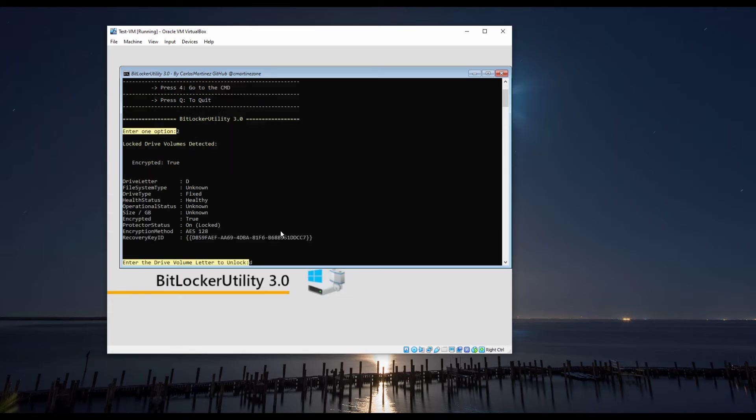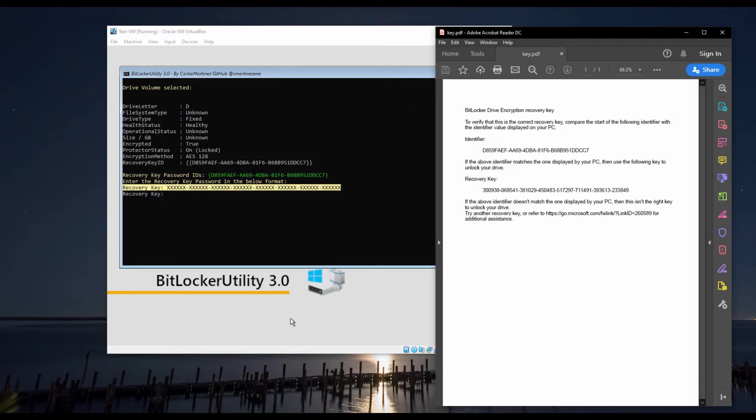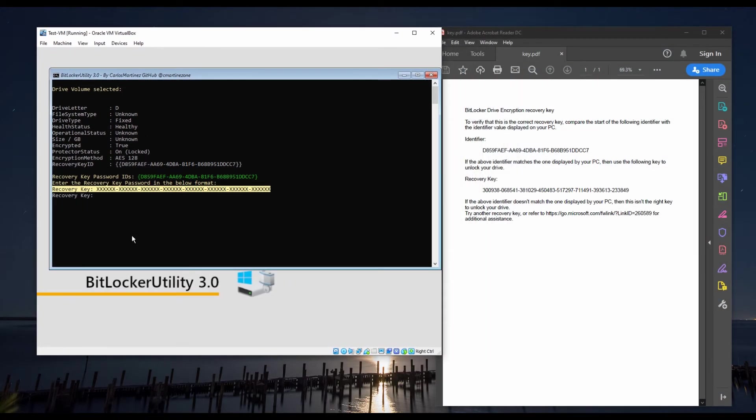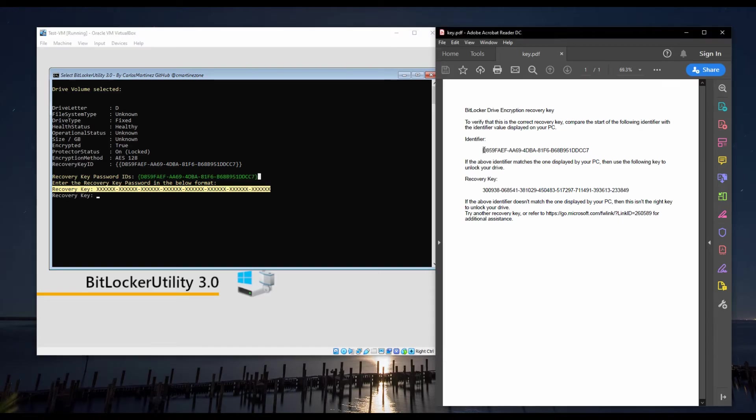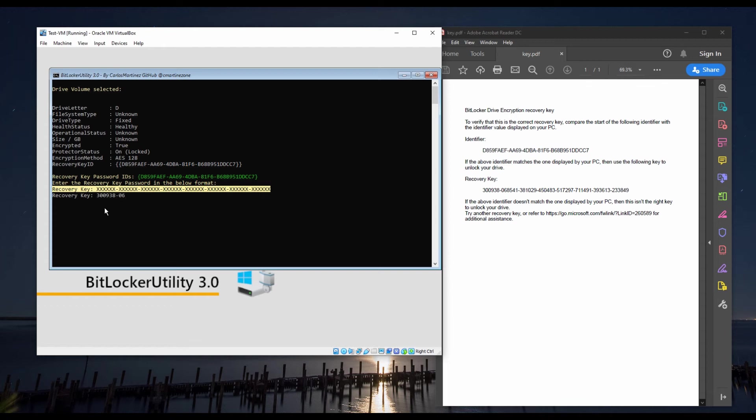Option 2 will allow you to unlock the BitLocker drive. As you can see, this nice output indicates how to input the recovery key password and also provides the recovery key ID. This will help you identify the recovery key password that you may have stored in your Active Directory, your Microsoft account, or in a text file, depending on how you have set up your environment.